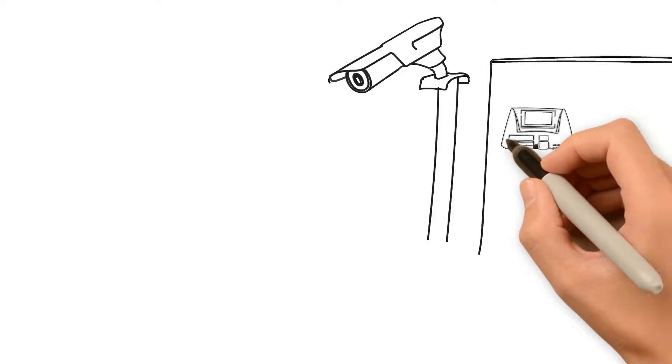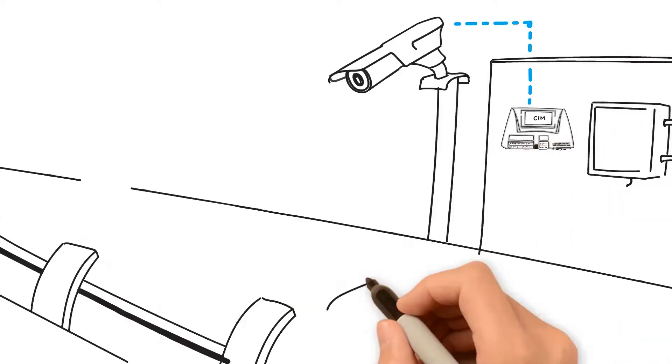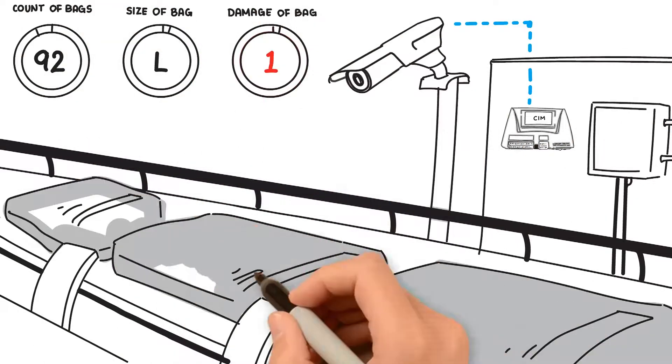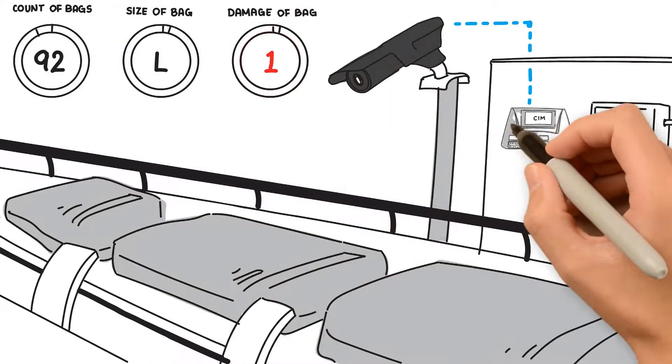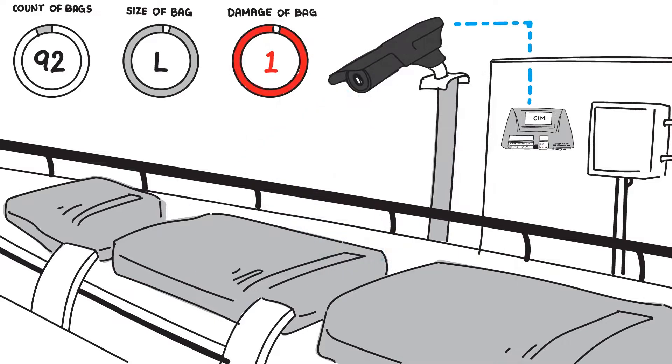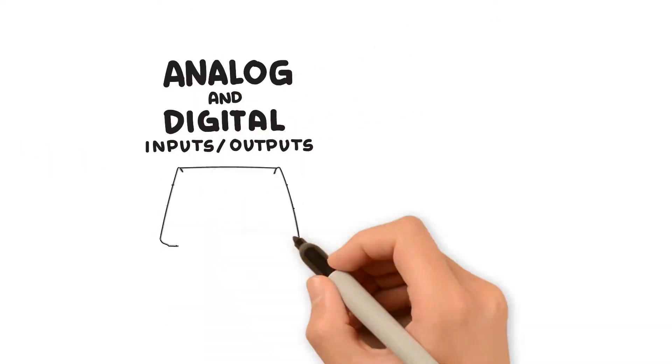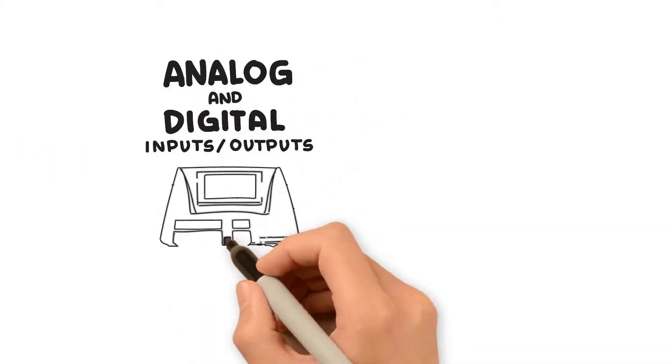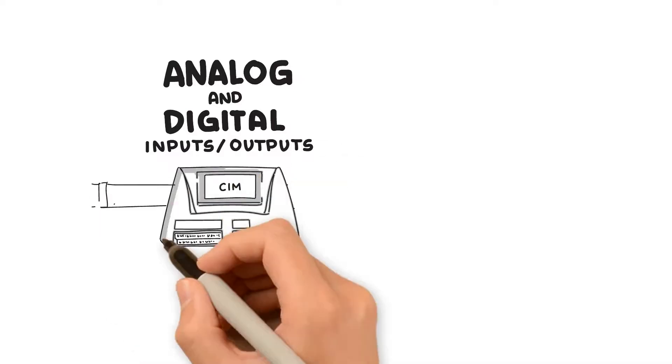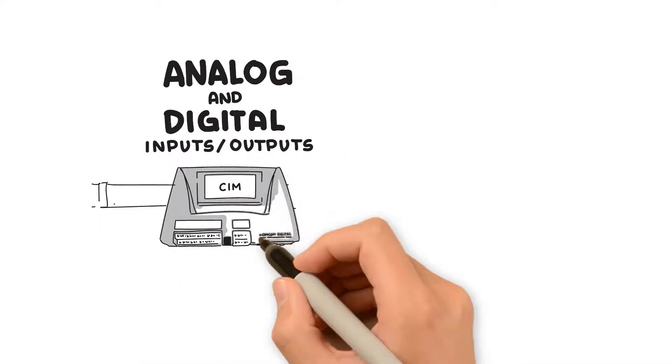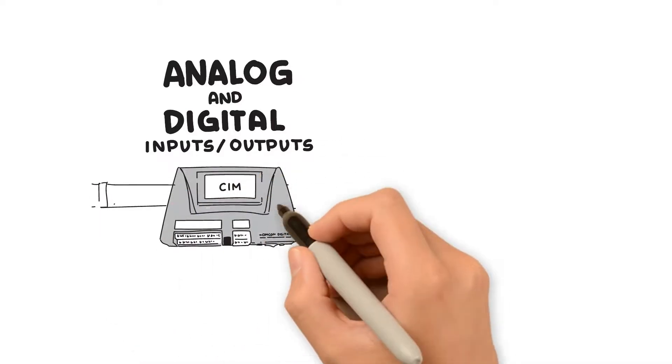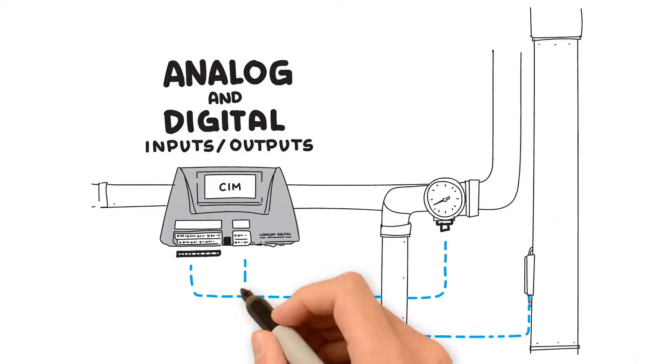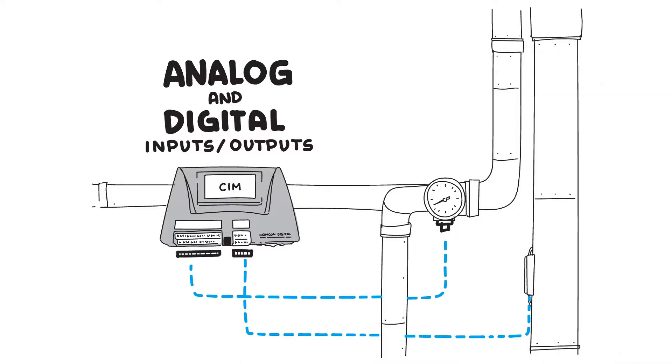You could use video for machine vision to do things like counting bags or alerting when a bag is not meeting the specifications or is damaged. SIM also has analog and digital inputs and outputs that can be used to directly read data from sensors like temperature, pressure, flow, proximity switches, etc.